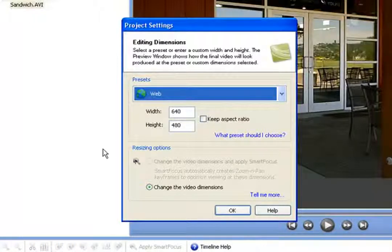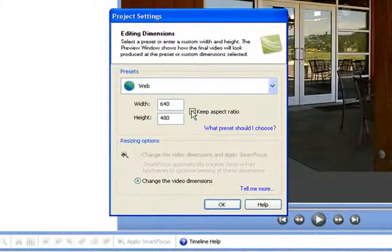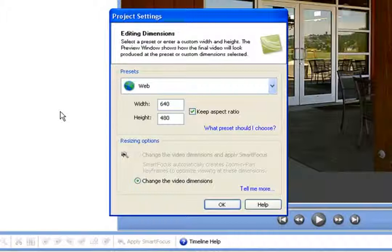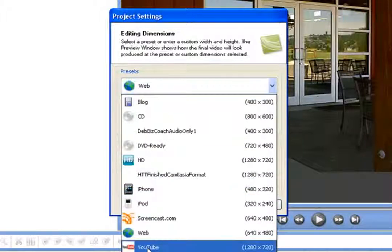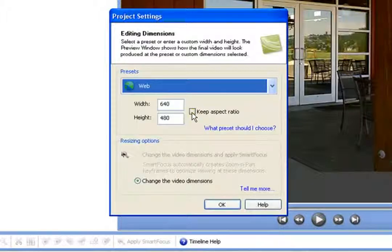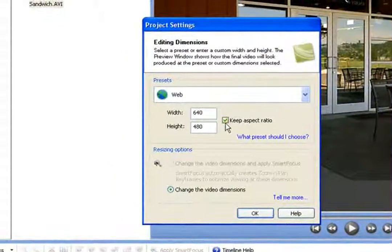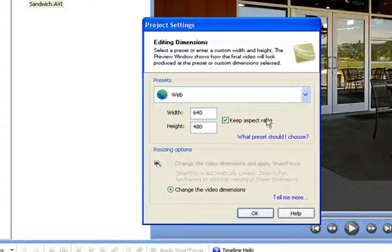Most of the time if you're podcasting you want to keep it at 640 by 480, simply because of the room it takes, the resources it takes to store it, and the time it takes for people to load the video. If it's a big high-bandwidth video it's going to take a long time to load and people might get impatient. You'll also notice it now has a YouTube size option. We're going to keep the aspect ratio locked at 640 by 480 throughout the entire editing process.